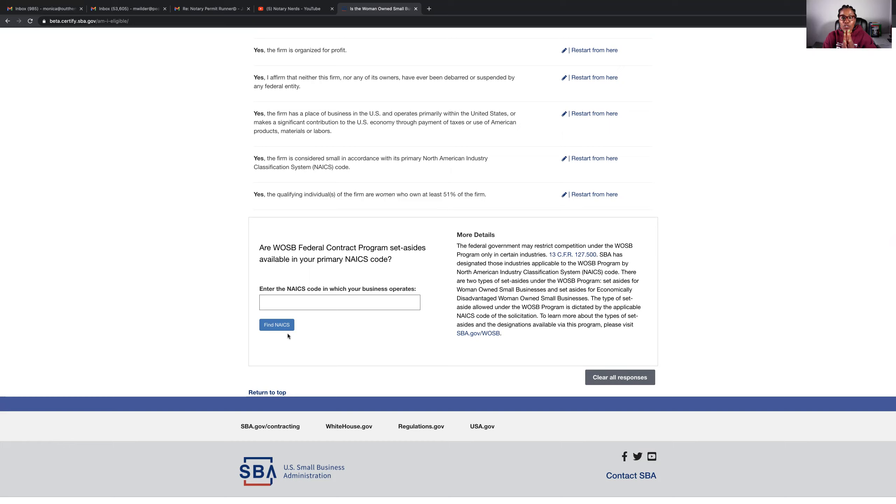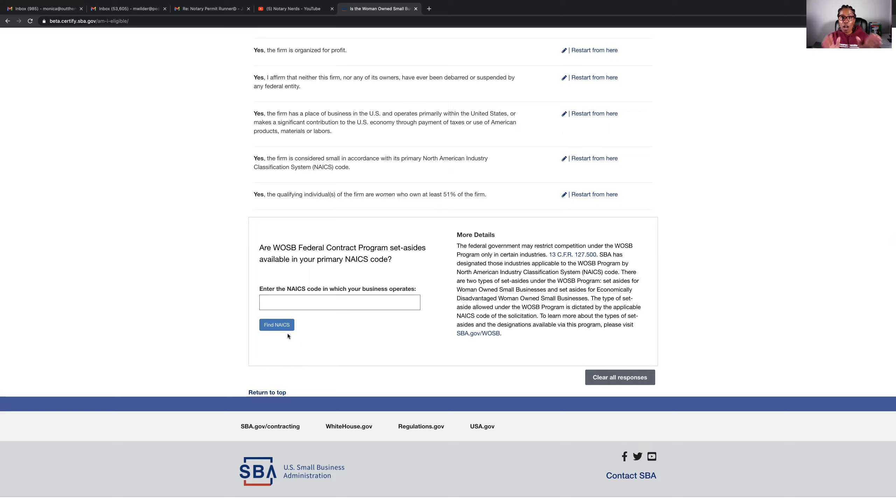So make sure you tune in this evening, 6:30 Central Standard Time. If you are a Notary Nerds member, your inbox just got an email with the link to the live course. And it's also published inside the course itself. So you can just go in and click.